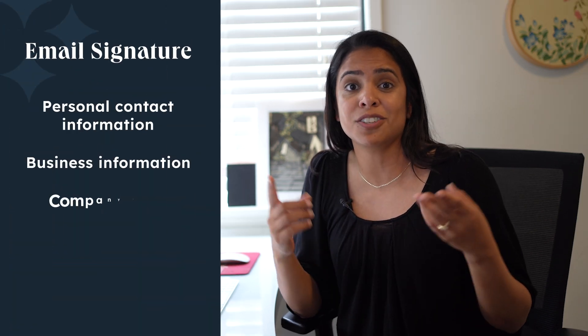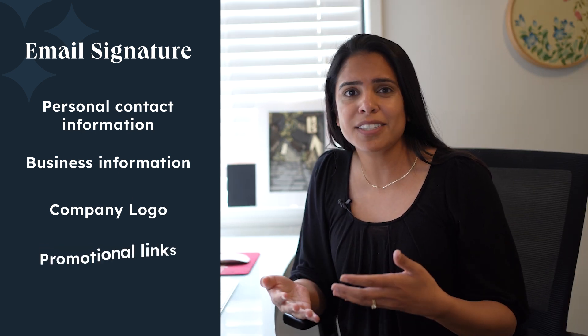Your digital business card is going to be the place where people go to find out more about you - your contact information, your business information, your business logo. So if you really think about it, this email signature is a really great way to even build brand awareness.